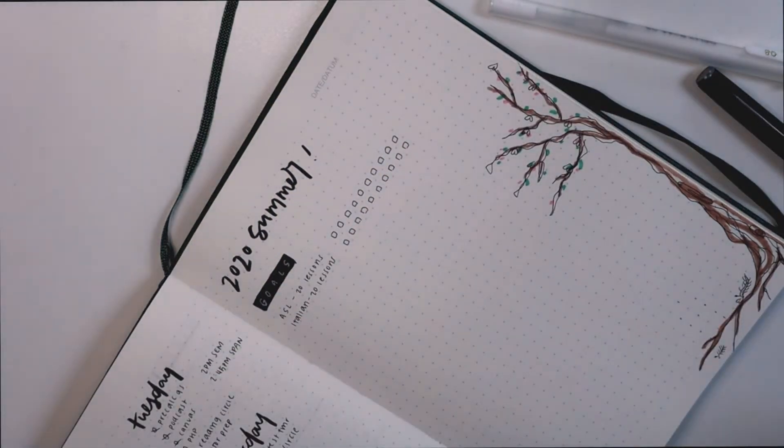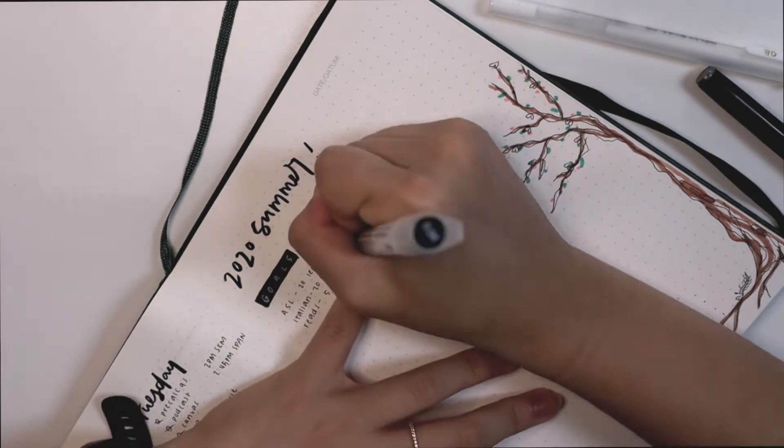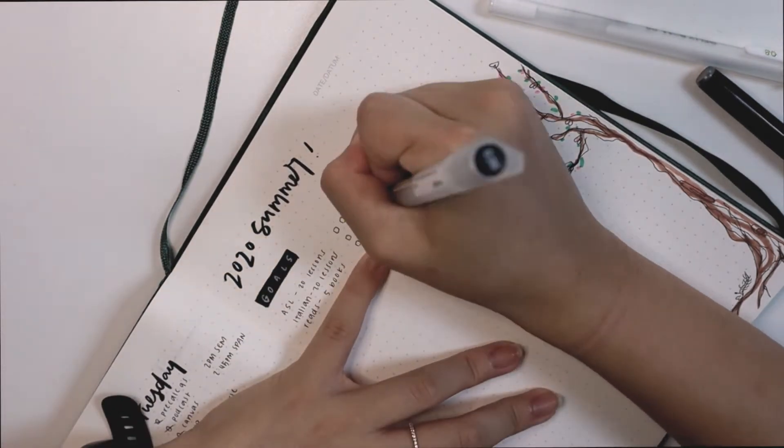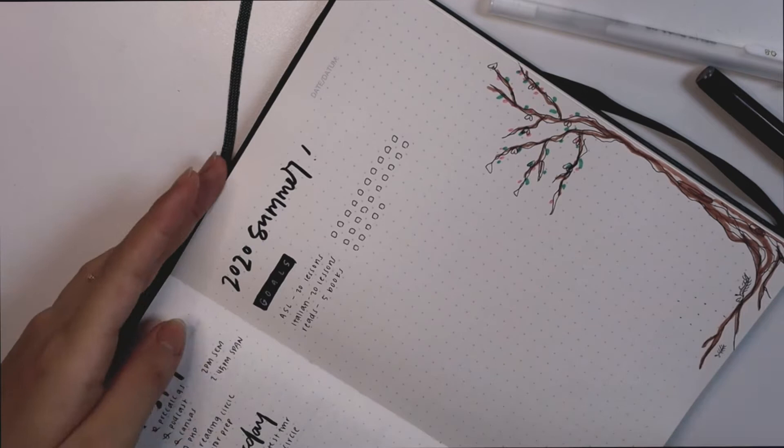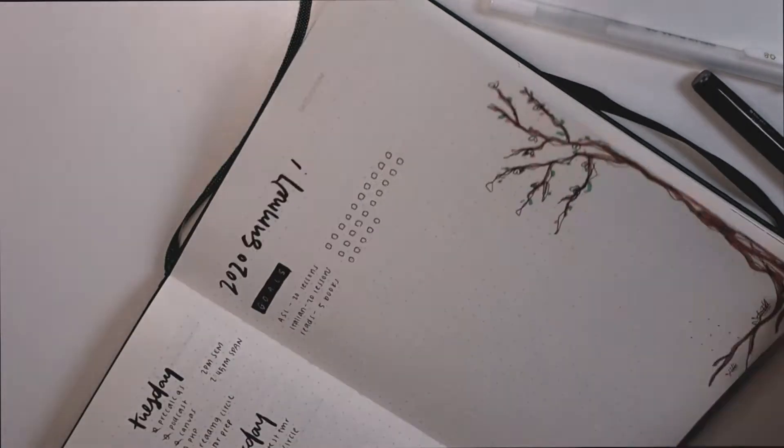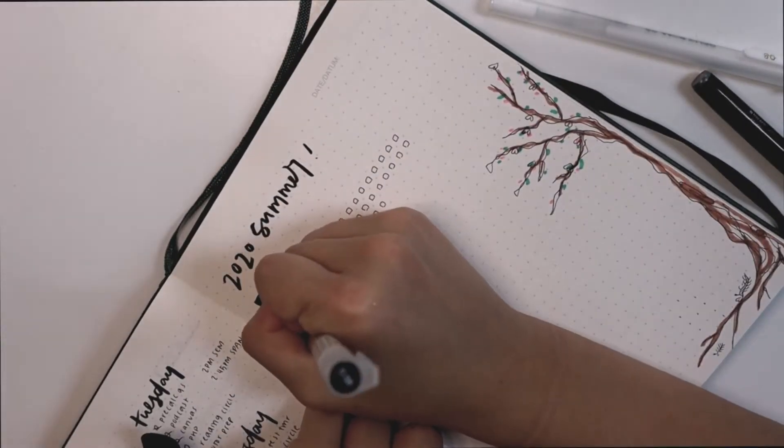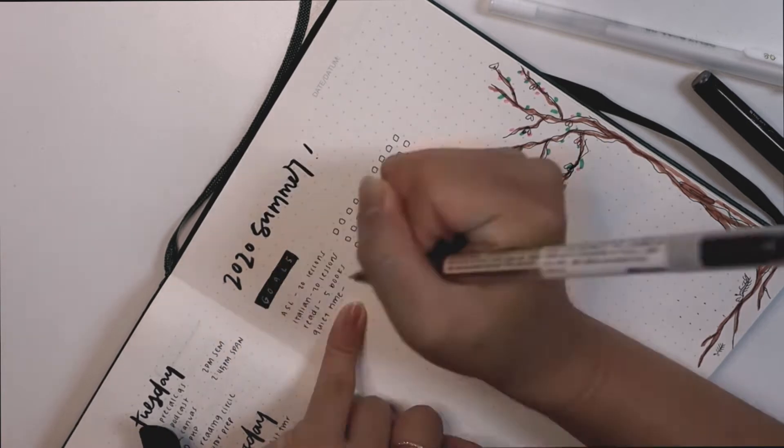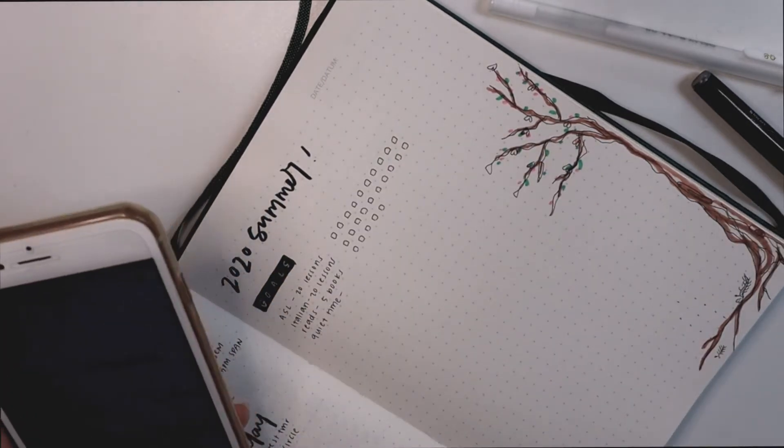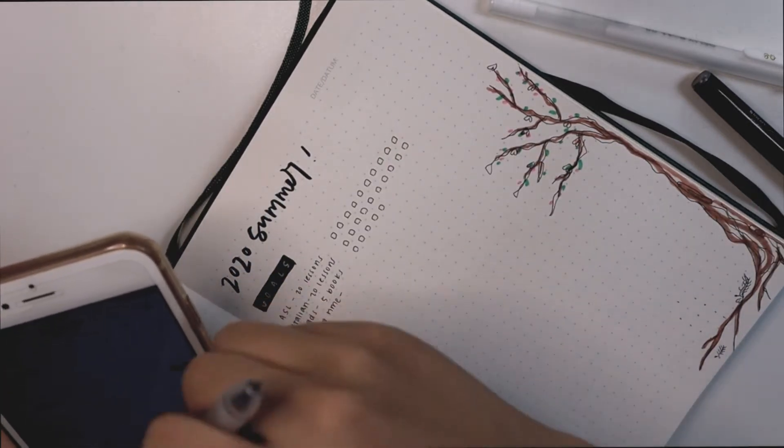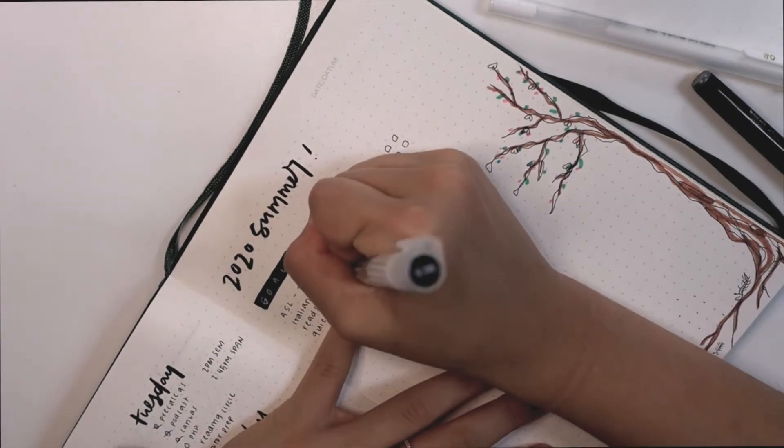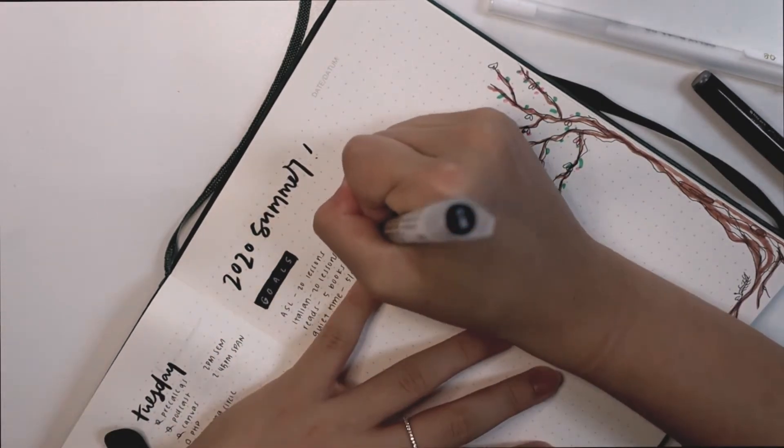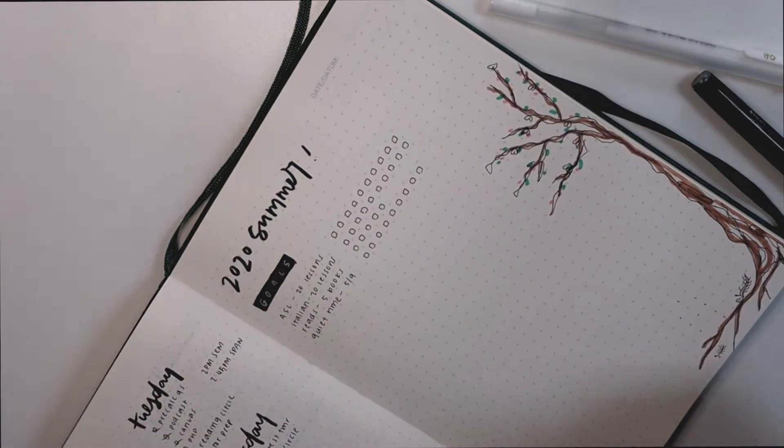For example, I'm planning on taking 10 lessons of ASL which is American Sign Language, so I drew 10 little boxes next to it. Here I just kind of realized that there was another page inspiration I could do so I wrote that in pencil. Other things I'm planning on doing include taking 10 lessons of Italian. You guys know that I started learning Italian, kind of stopped.